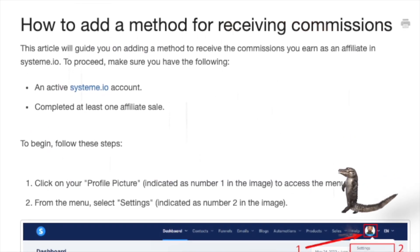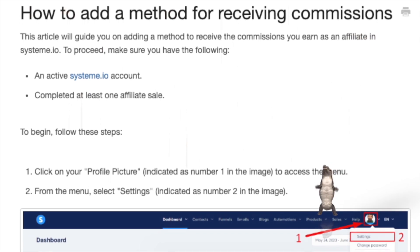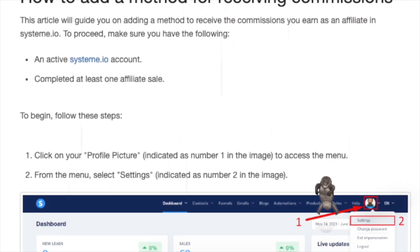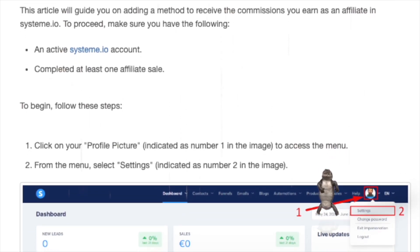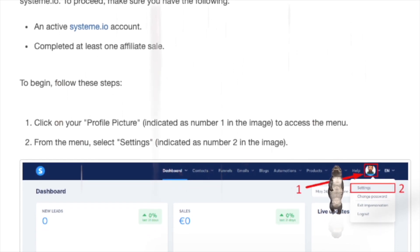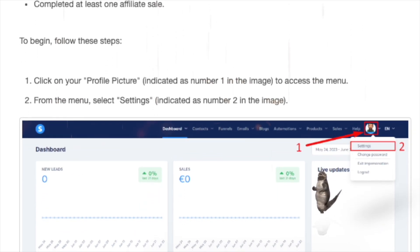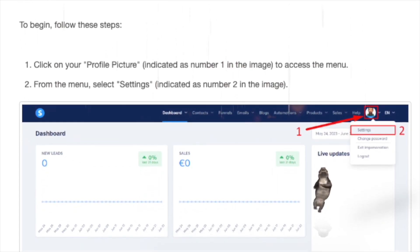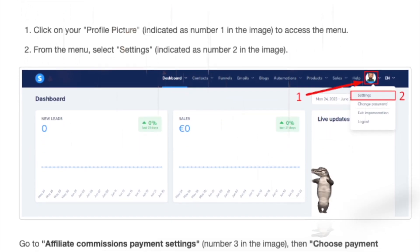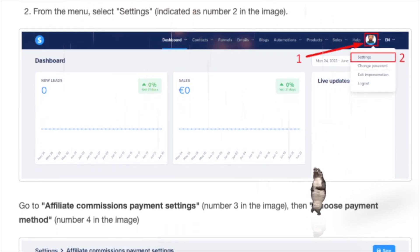How to add a method for receiving commissions. This article will guide you on adding a method to receive the commissions you earn as an affiliate in system.io. To proceed, make sure you have an active system.io account and have completed at least one affiliate sale.